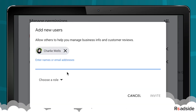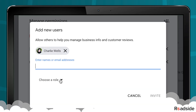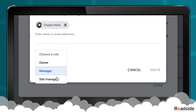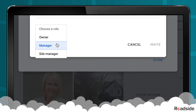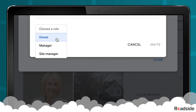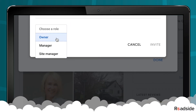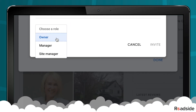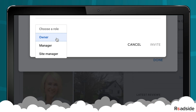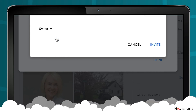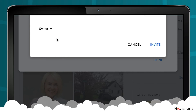Beneath the email field, you'll see Choose a Role, which includes owner, manager, or communications manager. If you're adding Roadside, please select the owner role so that we may fully optimize your local listing.